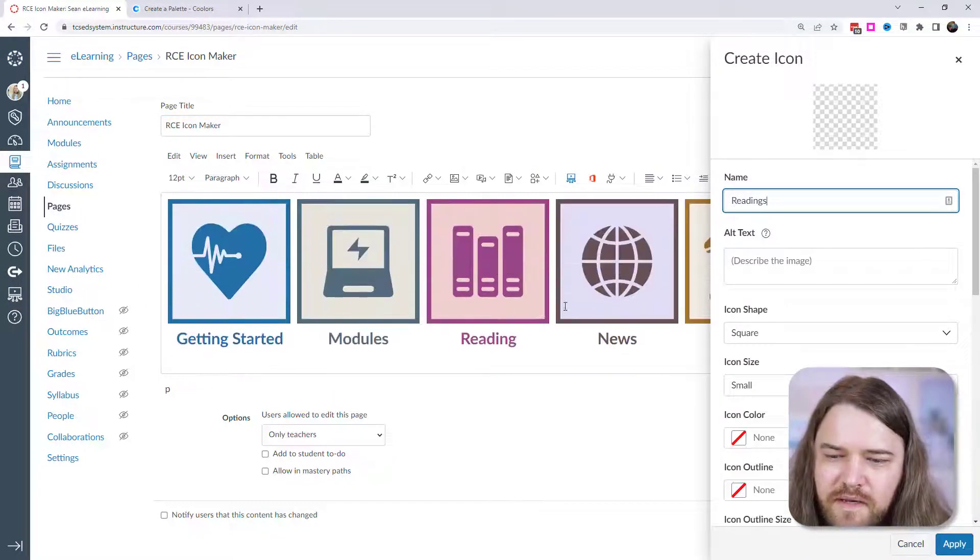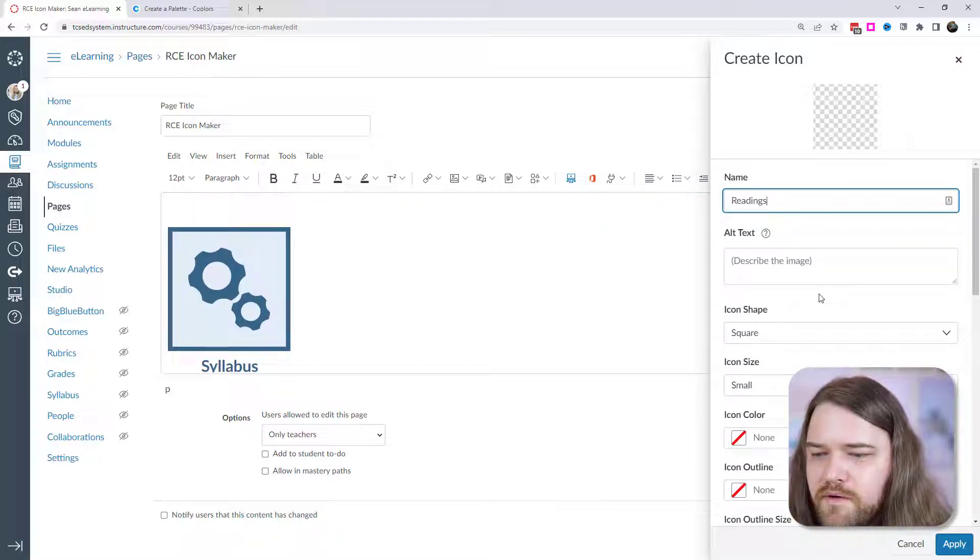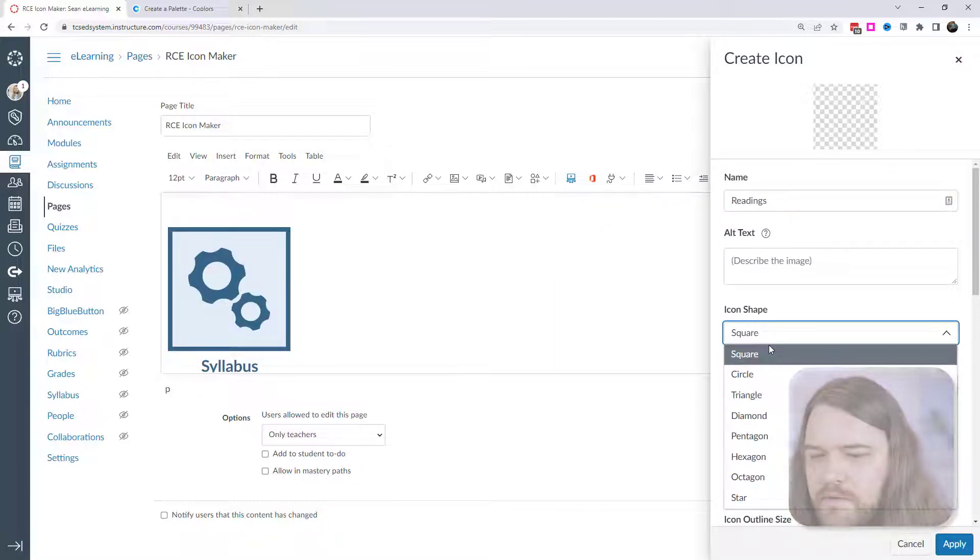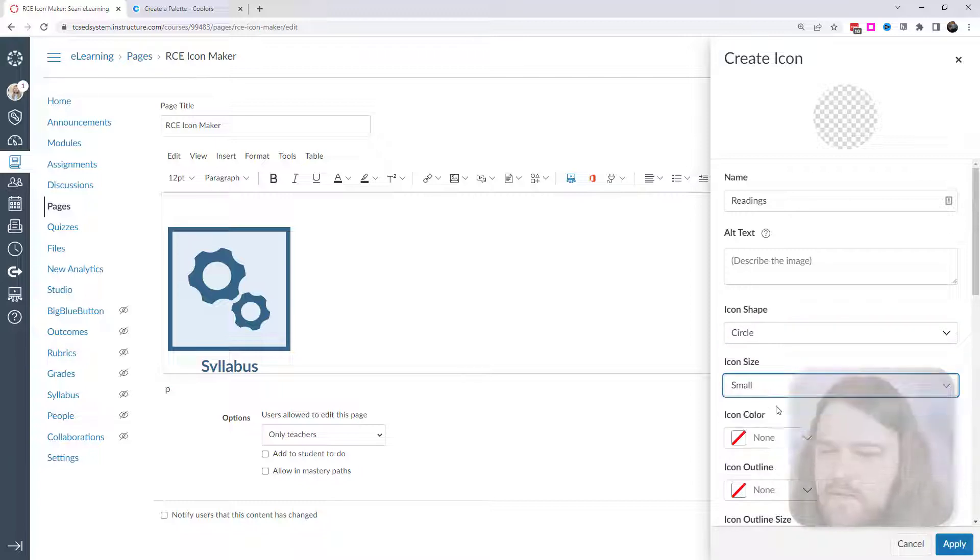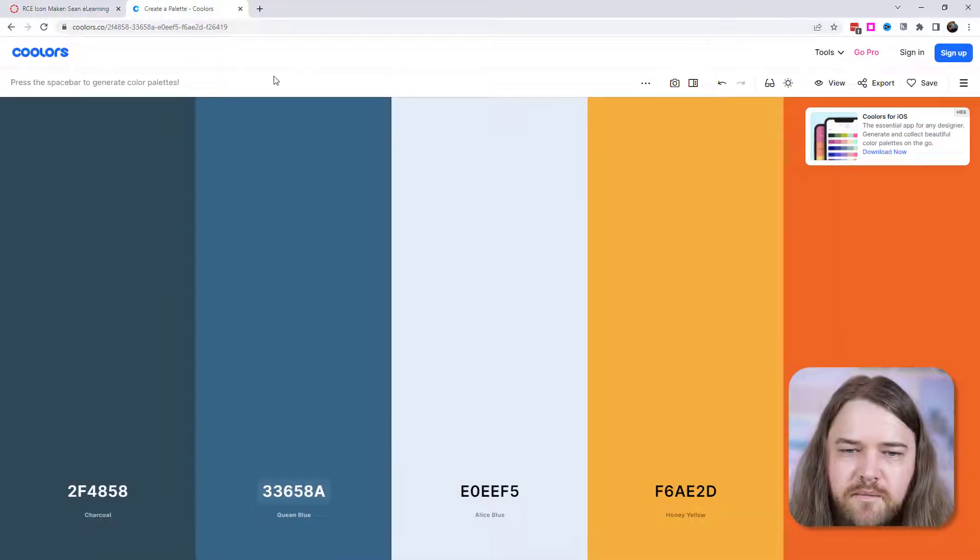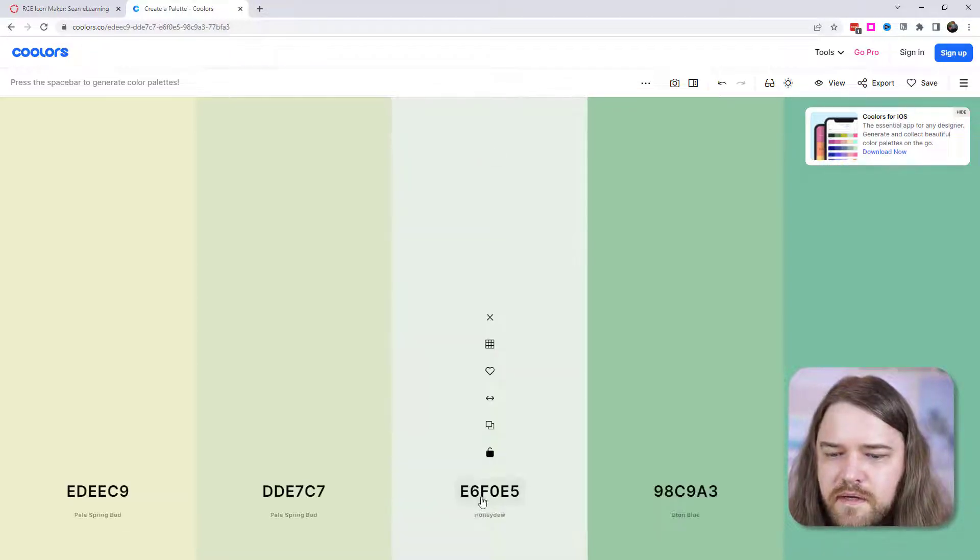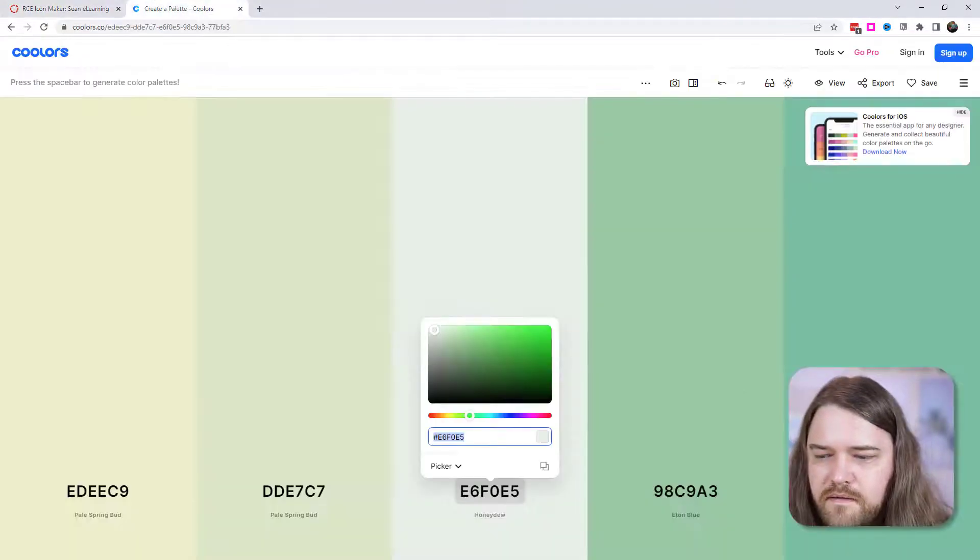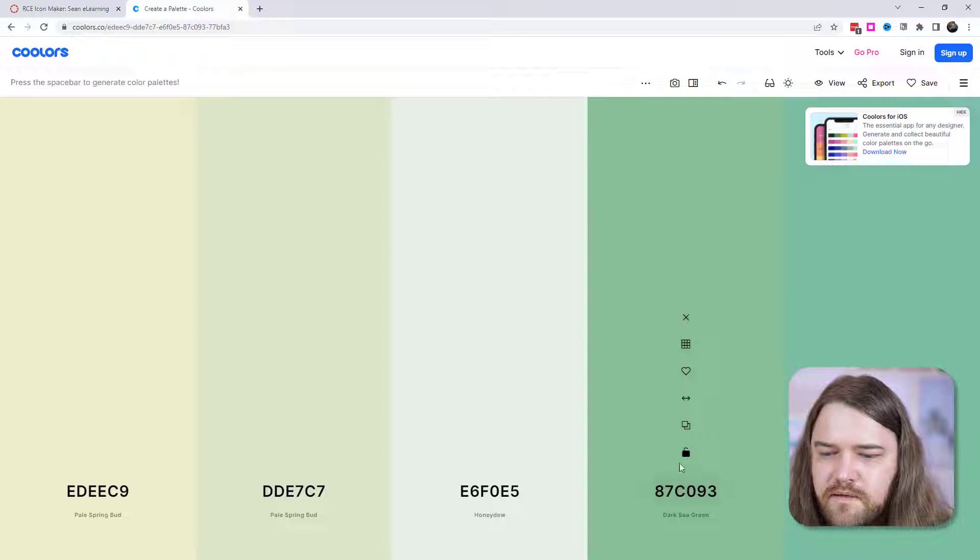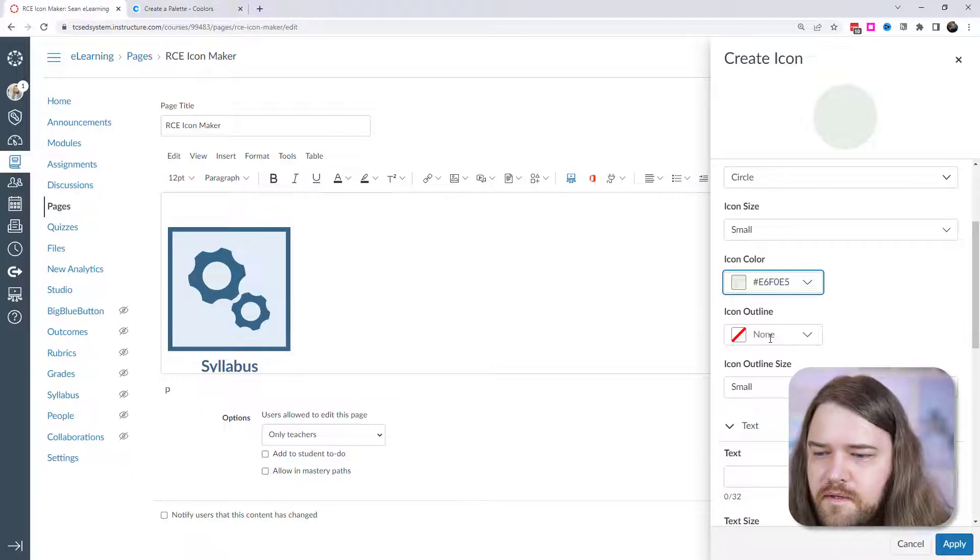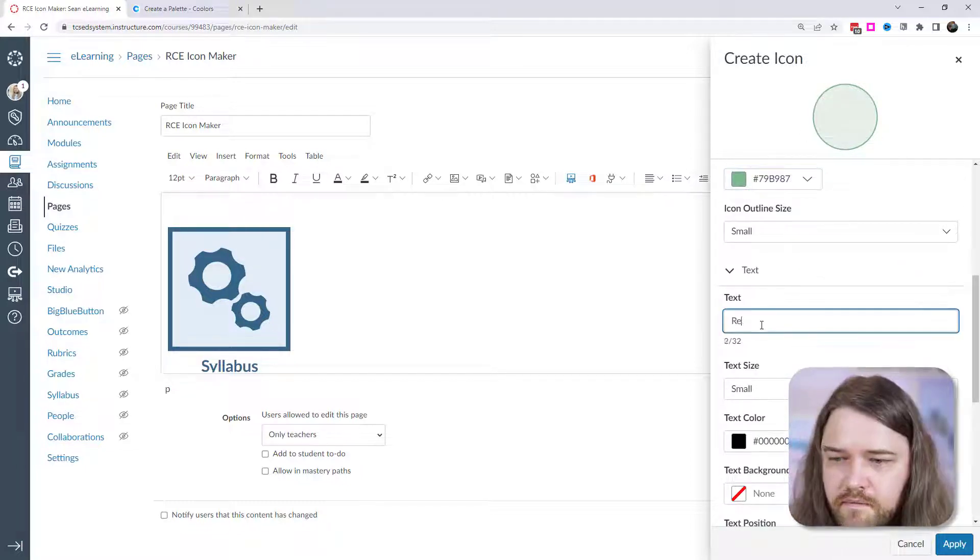So I'm going to name this one readings. I already have an icon called reading, but this will be plural readings. I'm again going to skip the alt text, but you'll probably want to put that this time. Let's do a circle and let's do a small icon. I'm going to go back up here and choose a different color scheme. And maybe something like this, we'll pick something really light for the icon color.